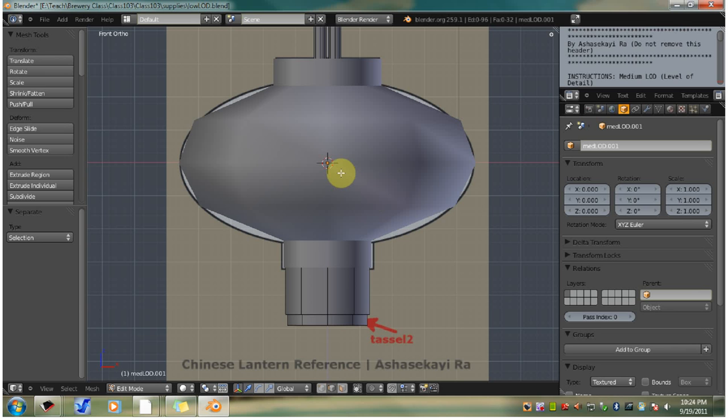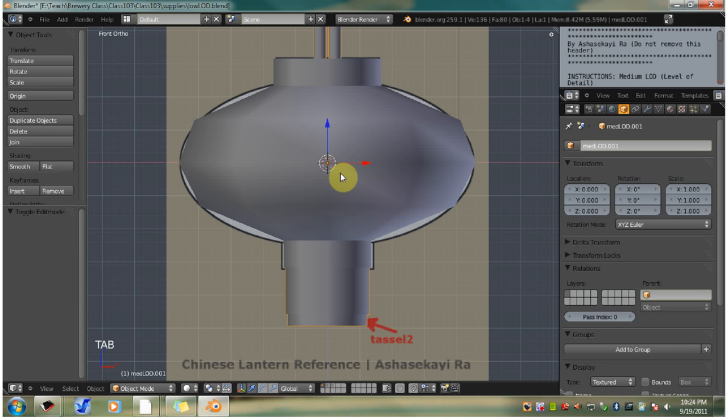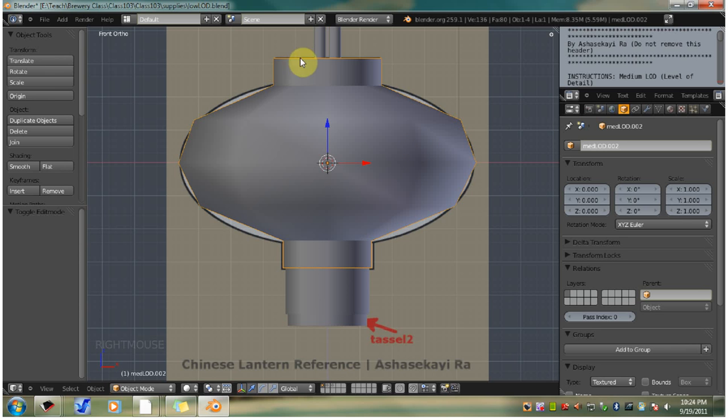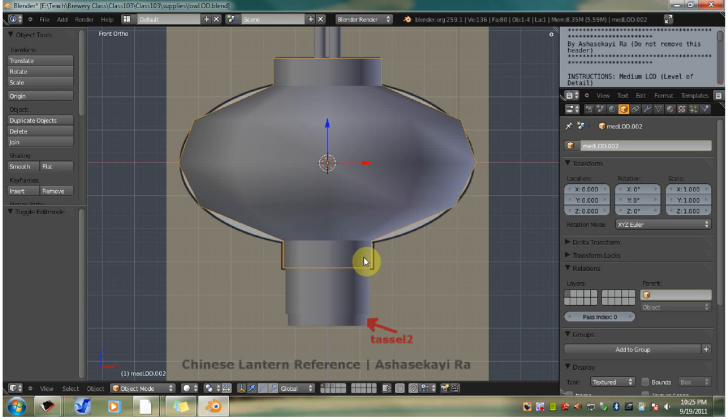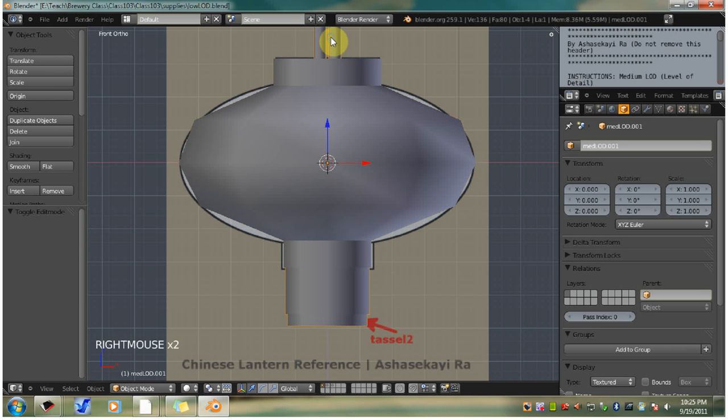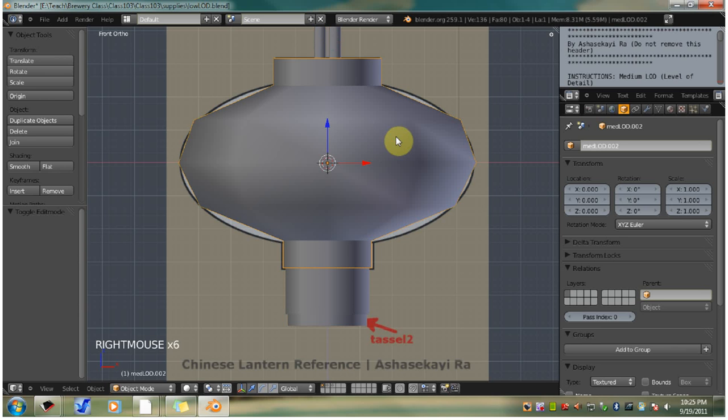Hit tab to go back to object mode. Right click select the lantern body and rim object, that's this one. You can see it by the orange outline around it. The color of this outline might be different in your Blender, but basically you'll notice that you have this highlighted edge for your active object.